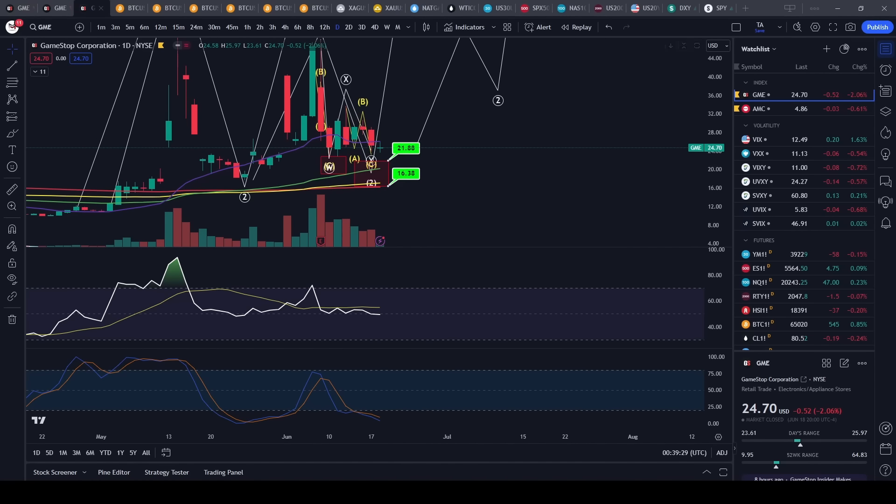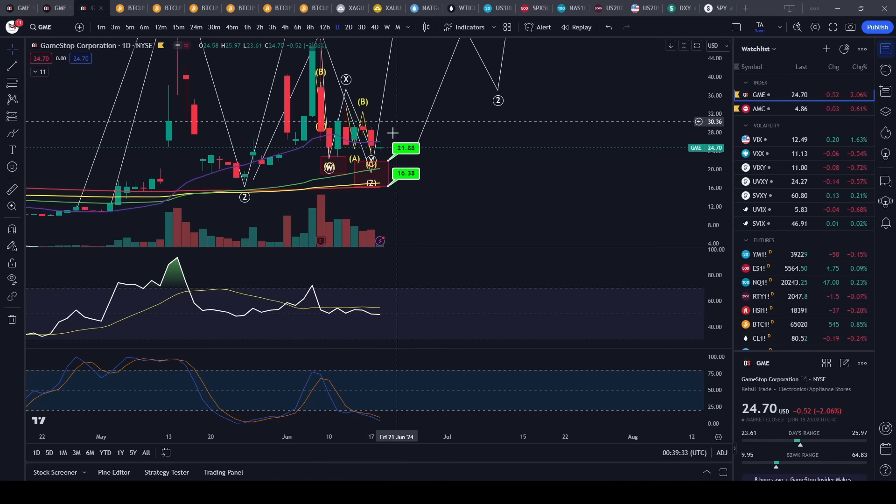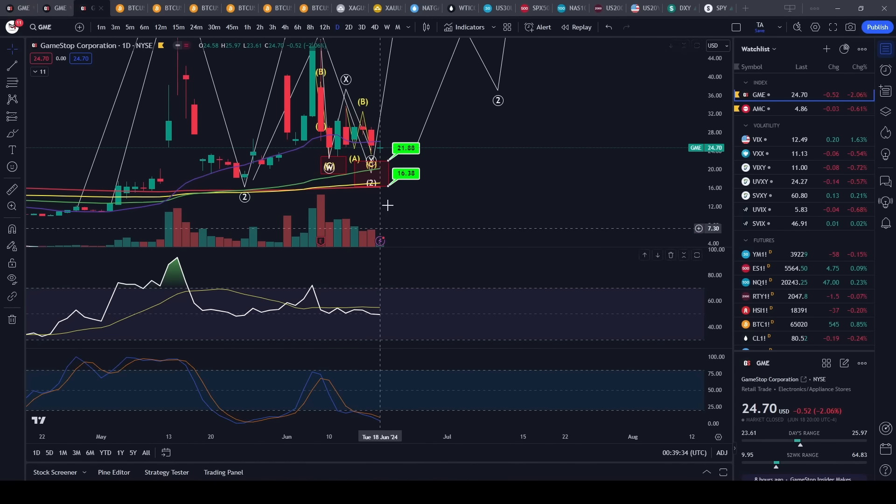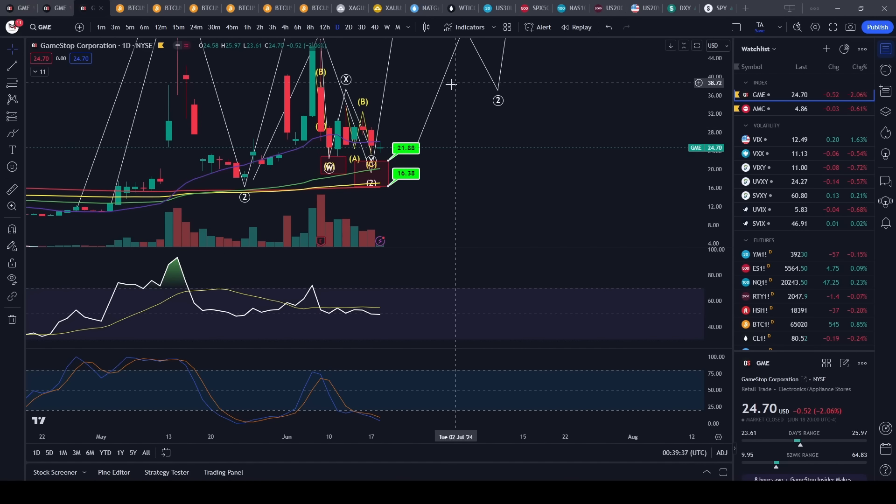I'm going to be talking about why I still think that we could see some upside. I'm going to be addressing some comments that people had regarding GameStop and some things that I've said in the past as well recently.